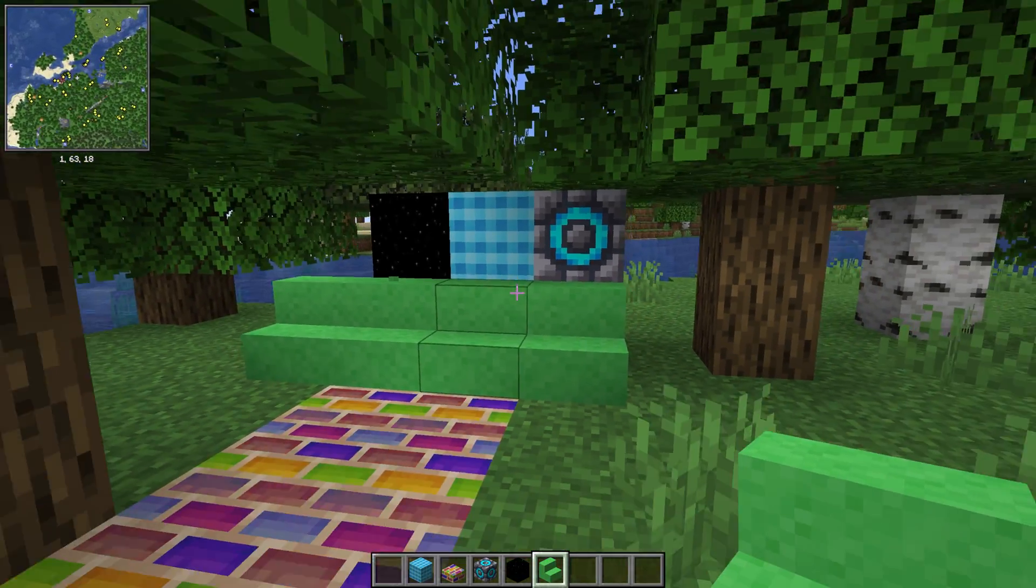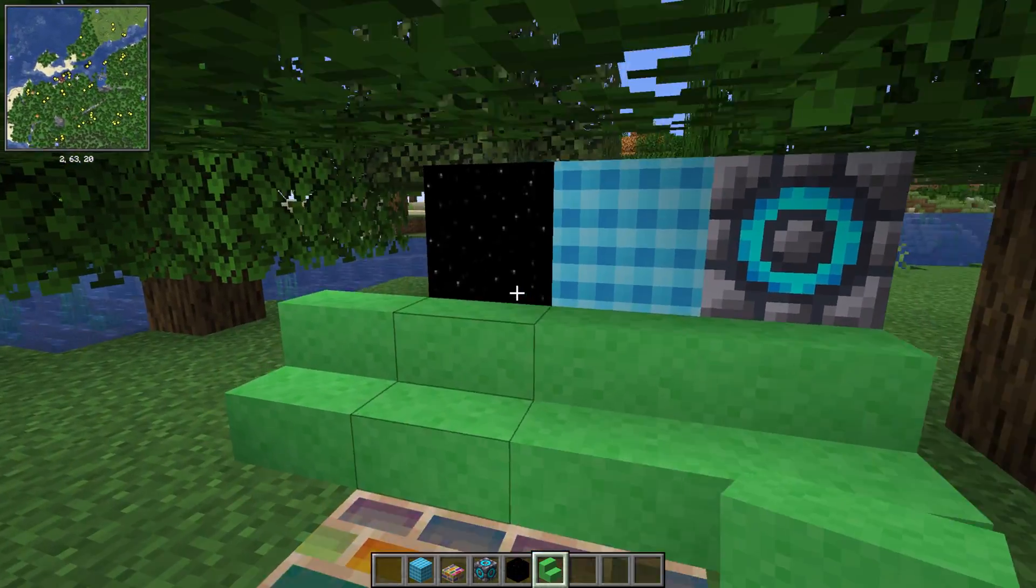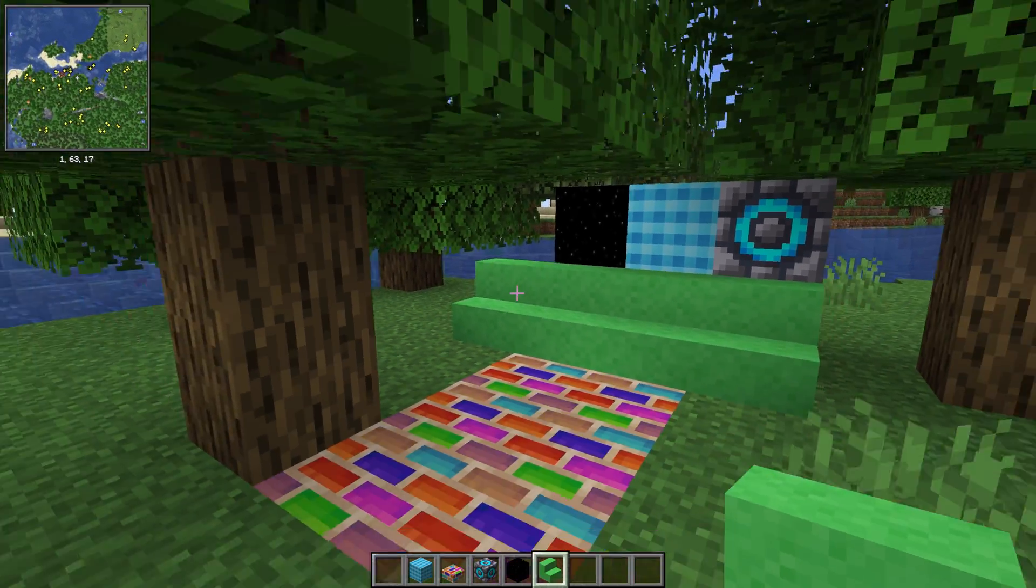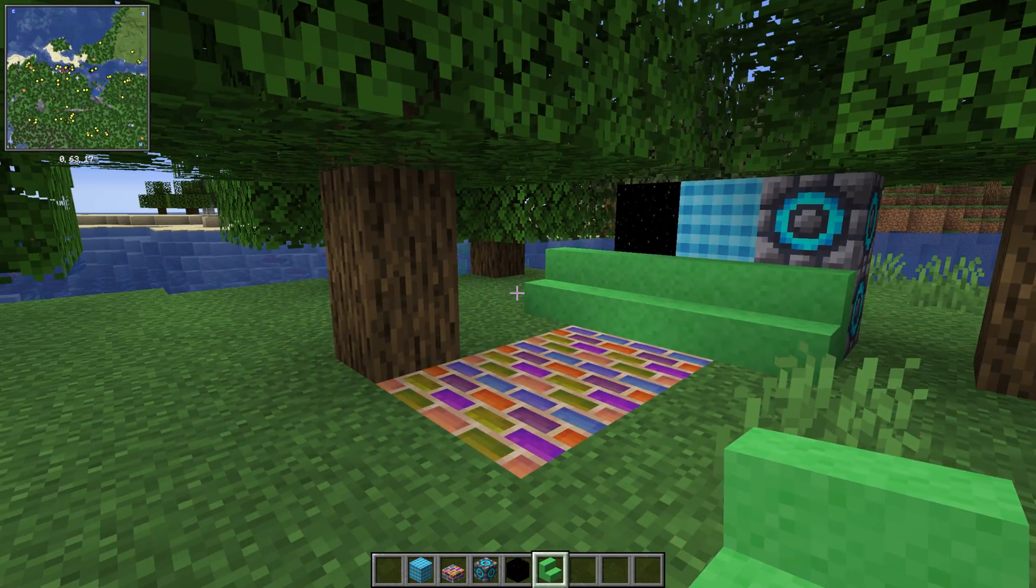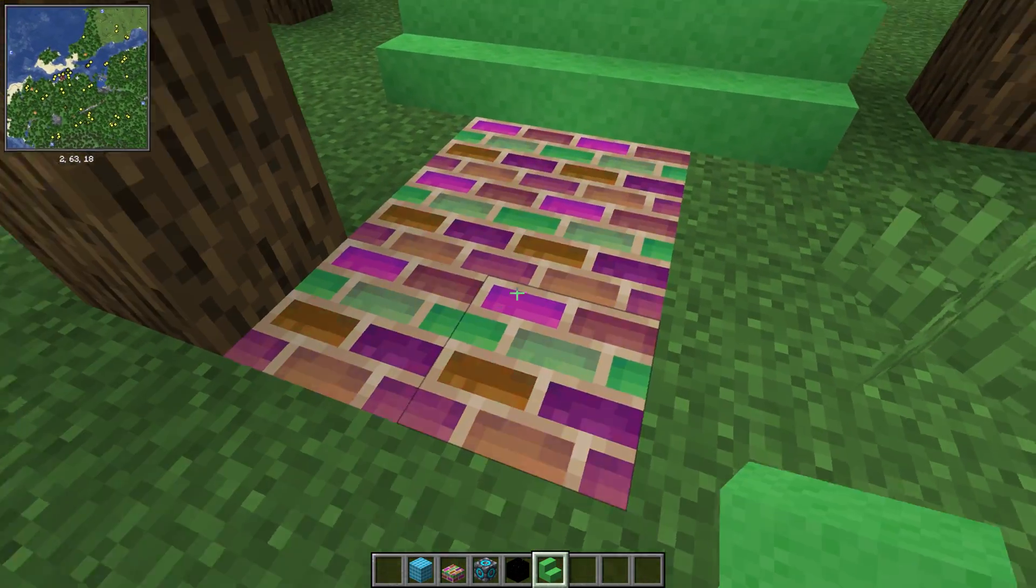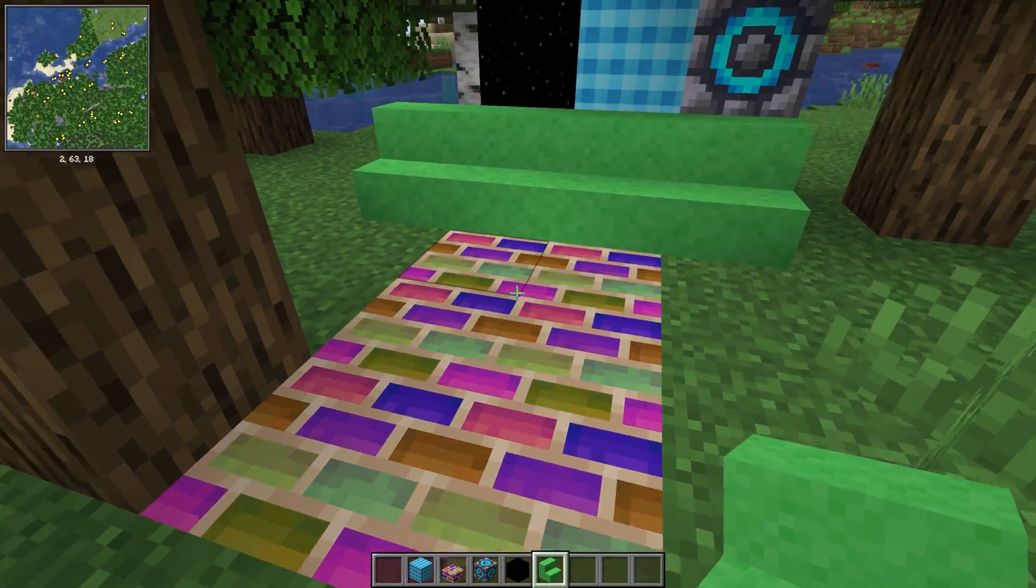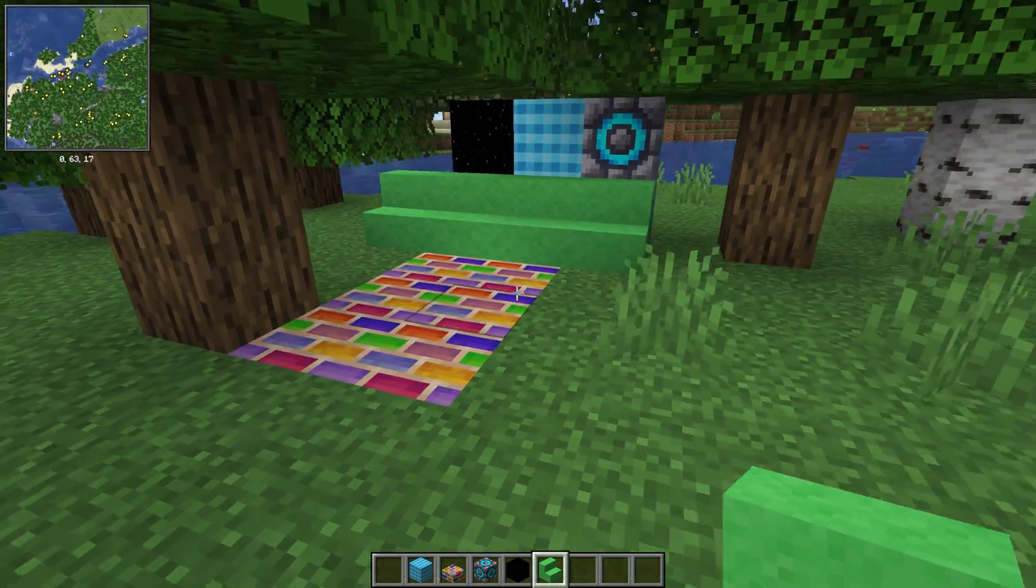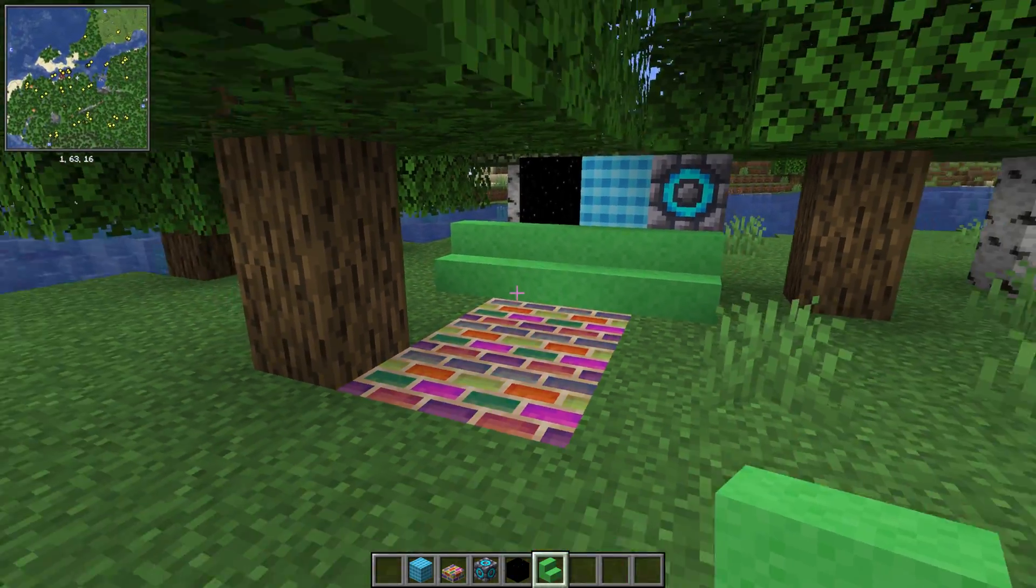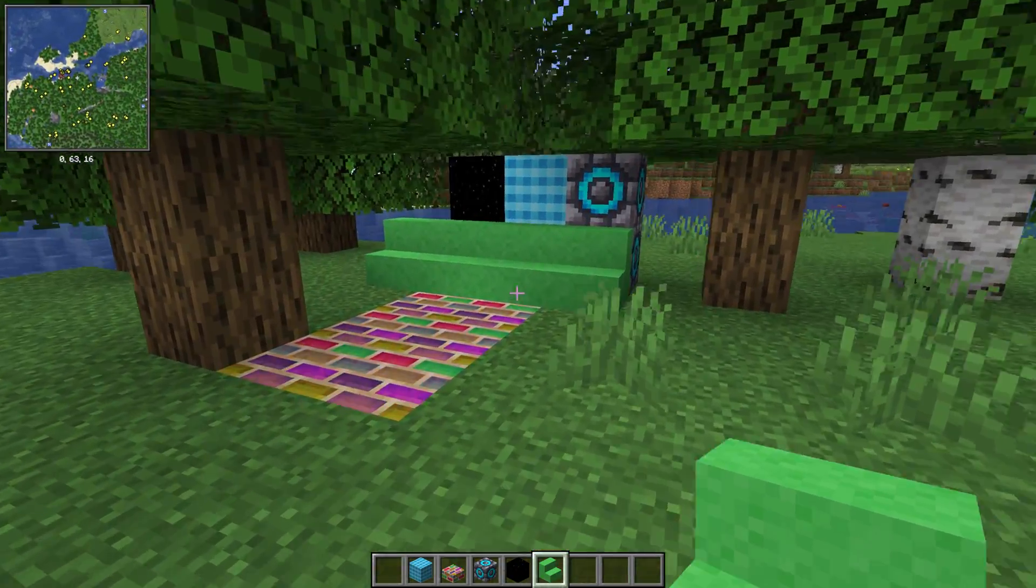So there you have it. That is how you can add mods to Minecraft 1.20.4 using Fabric. Let us know if you have any, look at the sparkles on that. That is so cool. Let us know if you have any questions in the comment section down below. We will see you in the next video. And I am out.